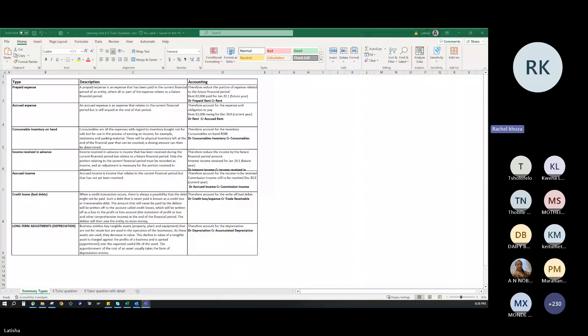SARS prescribes the depreciation formula for each type of asset — for example, laptops over three years, other equipment over five years. There are sometimes differences between the SARS rate and the accounting rate, which creates timing differences and deferred tax, but that's beyond the current scope. For now, just know that you must depreciate an asset because it loses value. When you depreciate an asset, you debit depreciation and credit accumulated depreciation.